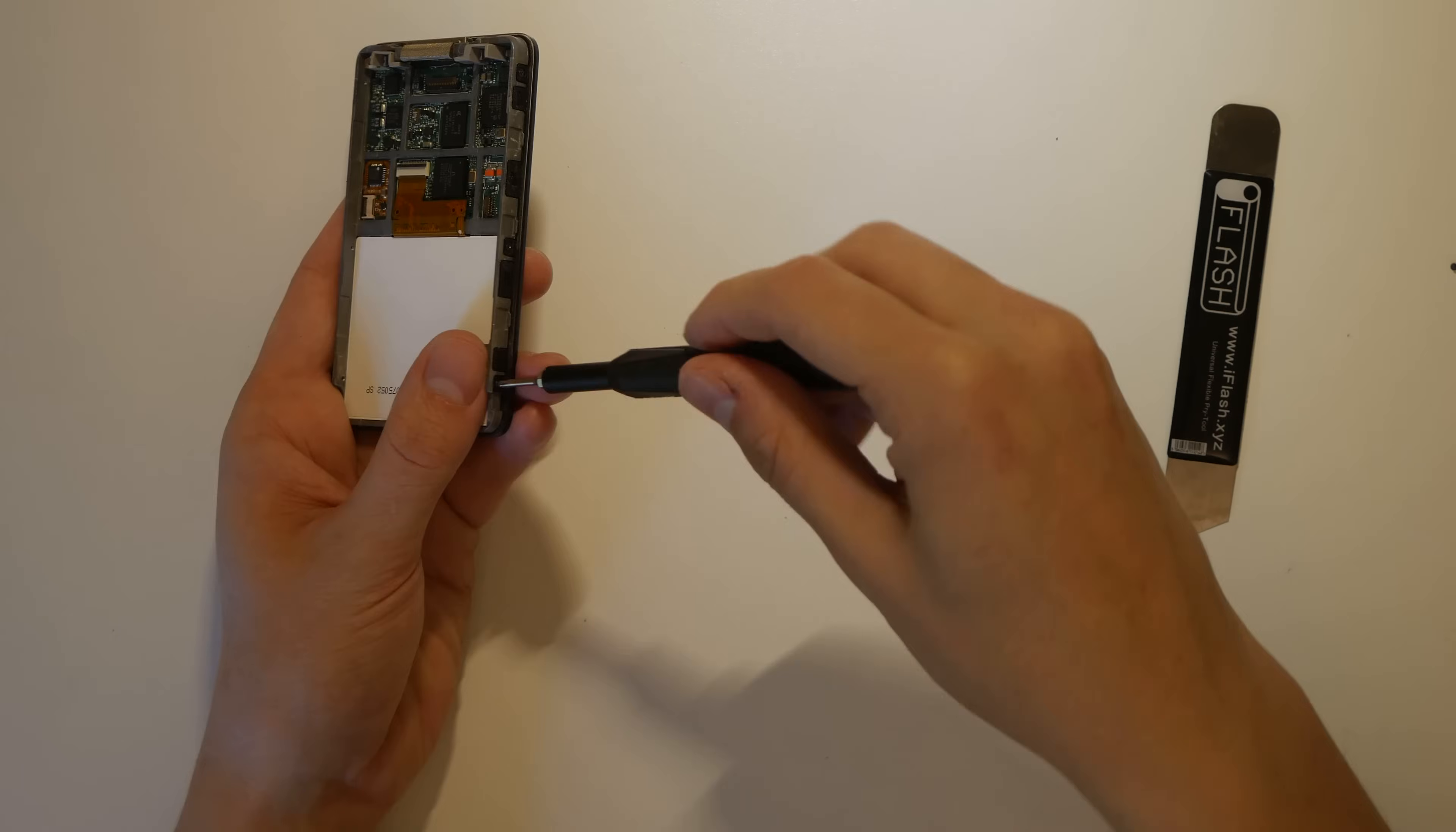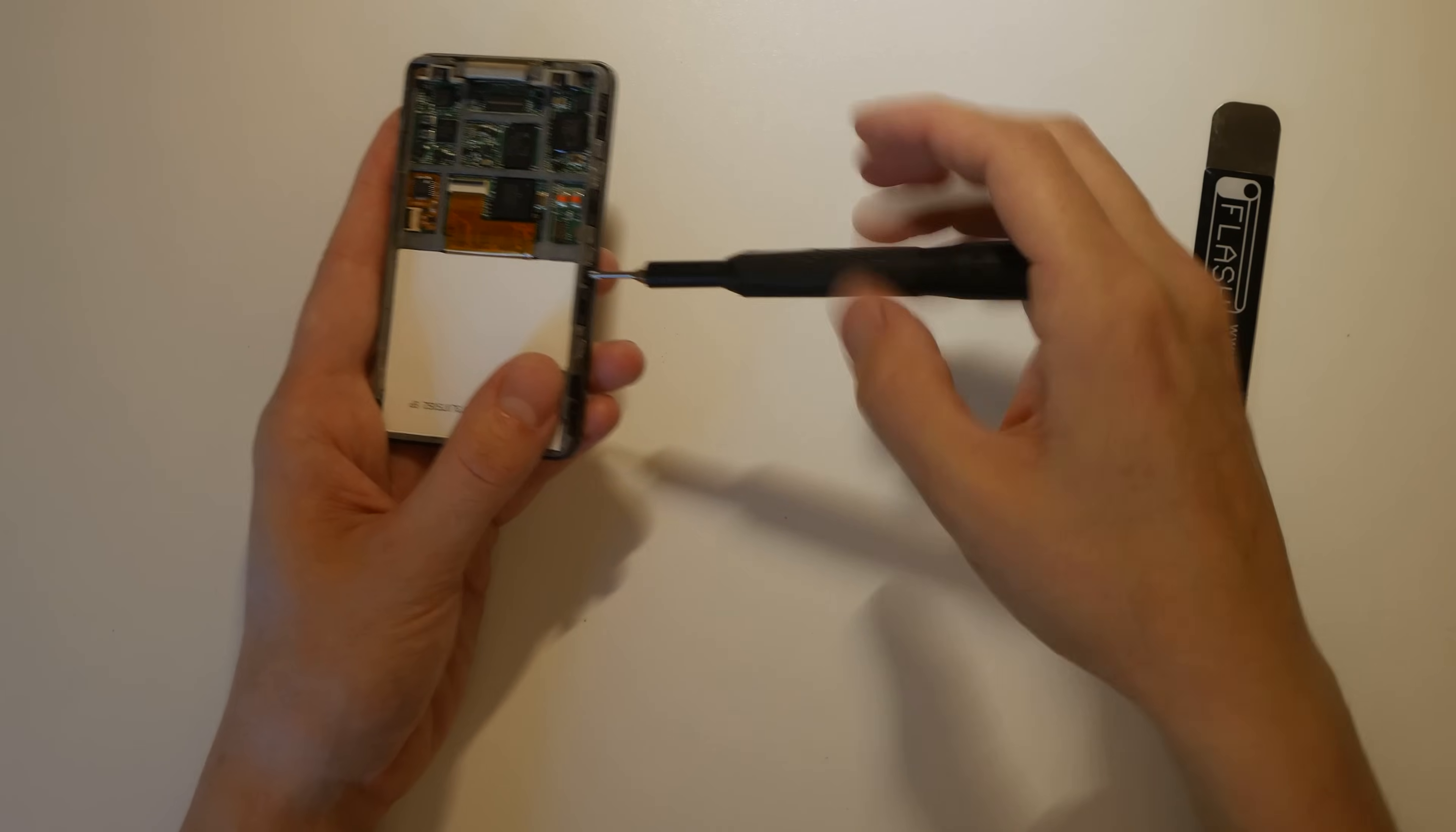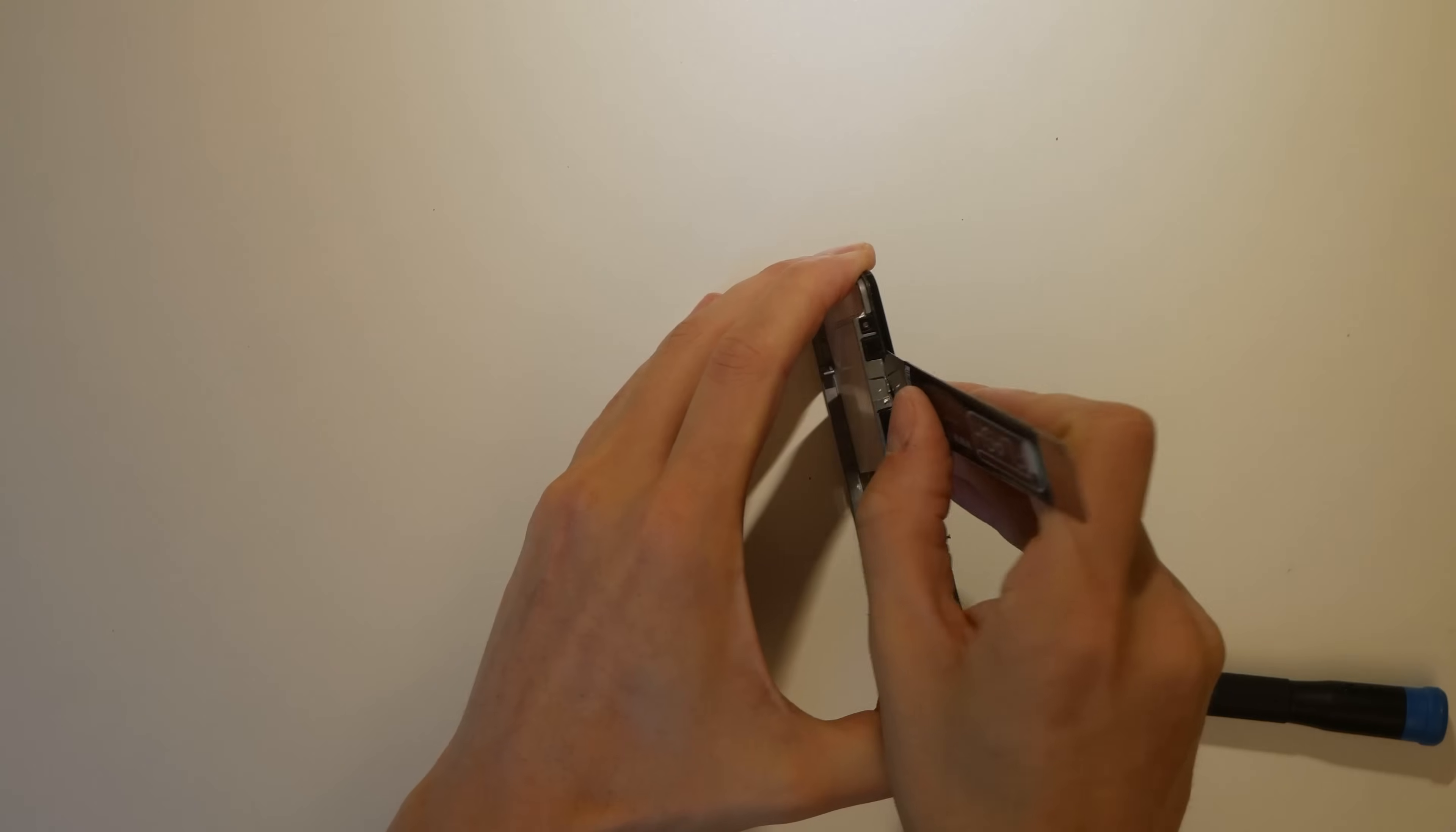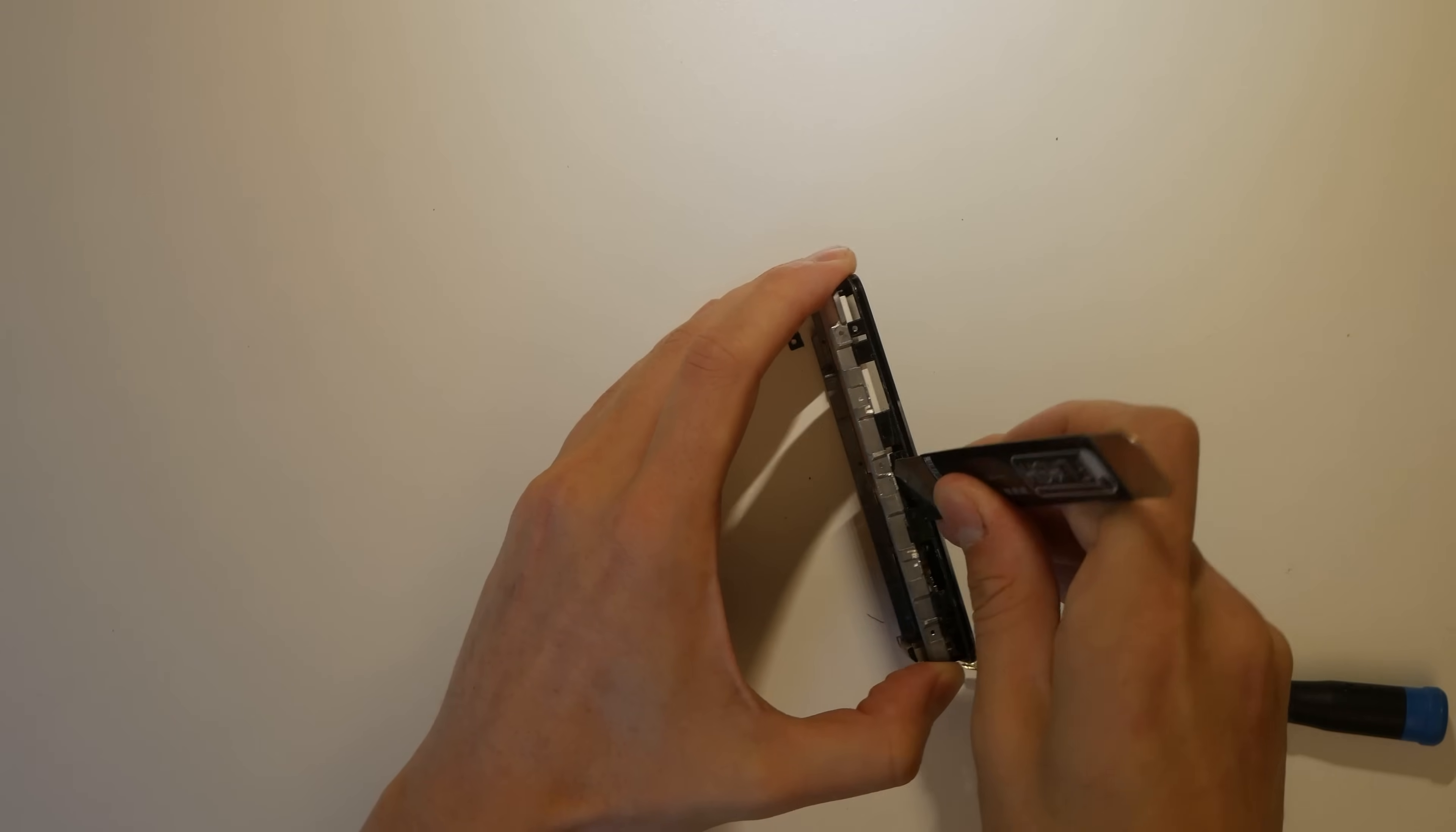With the back plate out of the way, I unscrew the 6 phillips head screws, securing the front plate to the chassis. With a bit more prying, the front plate lifts off with a little trouble.